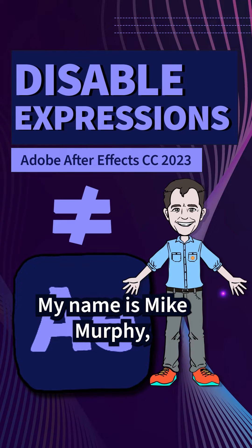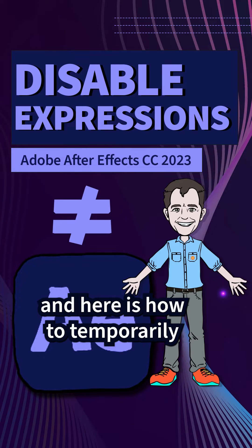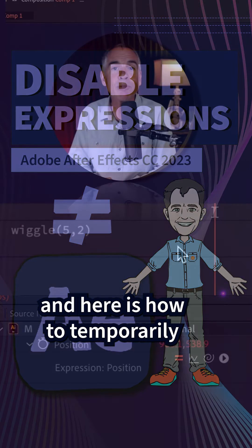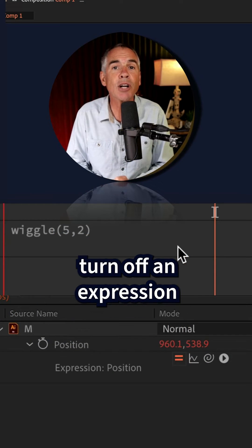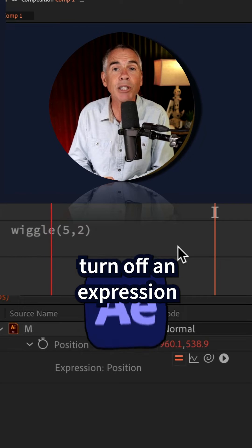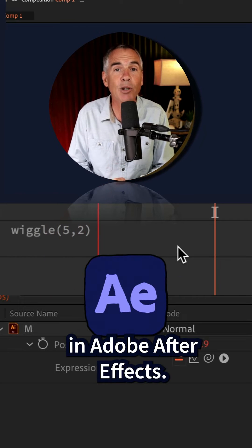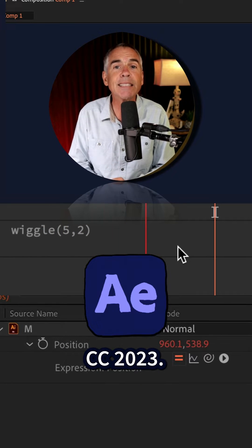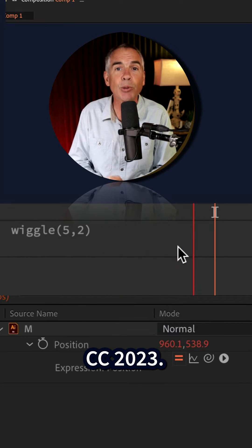Hi there, my name is Mike Murphy, and here is how to temporarily turn off an expression in Adobe After Effects CC 2023.